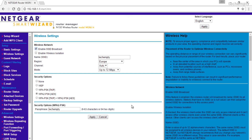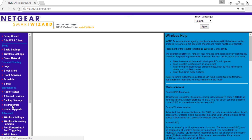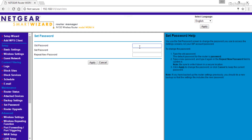The next core setting is to change the device password. To change the Netgear router login password, find Set Password under Maintenance. Enter the old and the new desired password. We recommend you to write it down anywhere. Otherwise, you will end up resetting the router, which takes time to set up again.